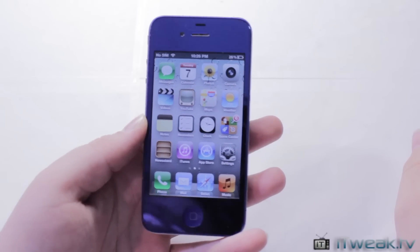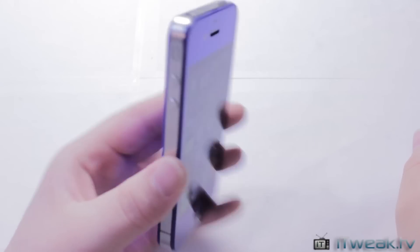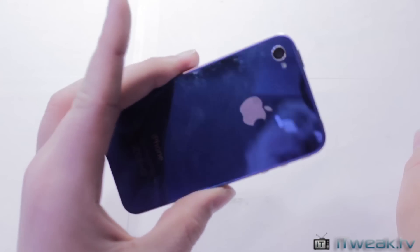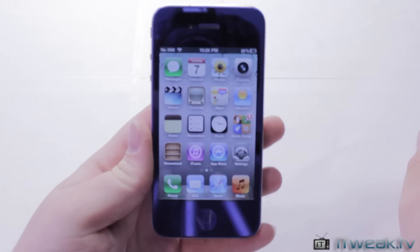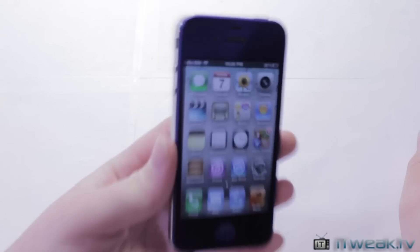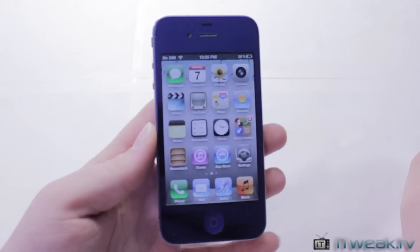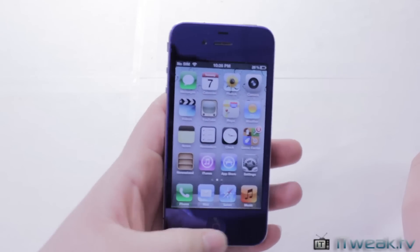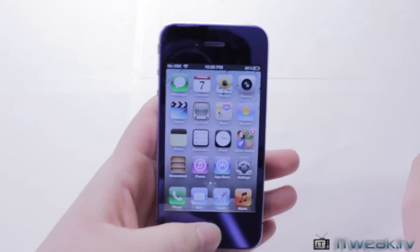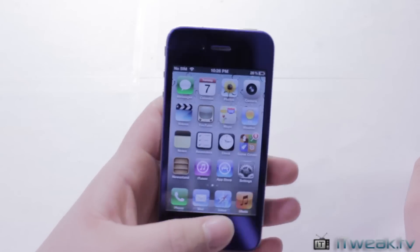Hey guys, it's Mr. AJ's Tech here, and today I've got a demo of i4 Siri. Here's an iPhone 4, and I'm going to be demonstrating this for the most part on the iPhone 4, but I will take a few demo clips of the iPad 2.